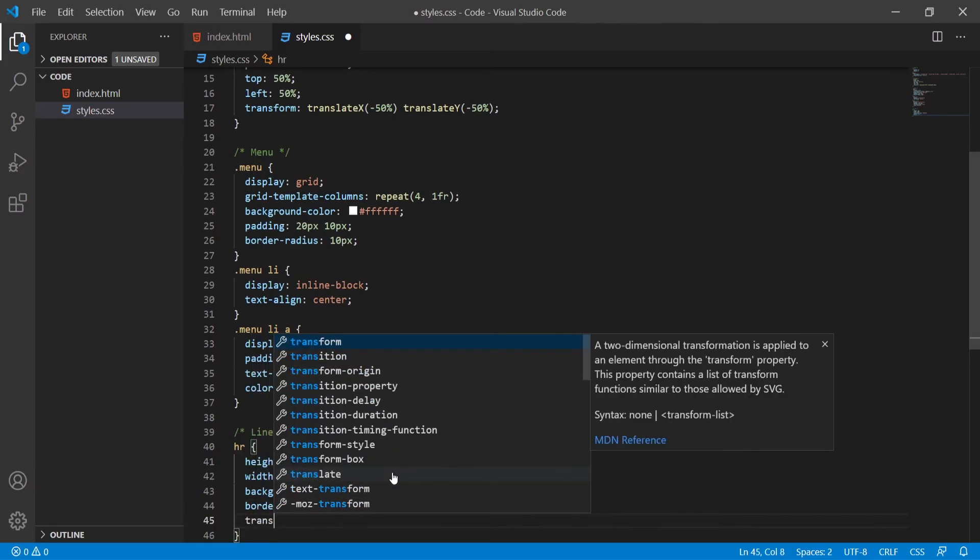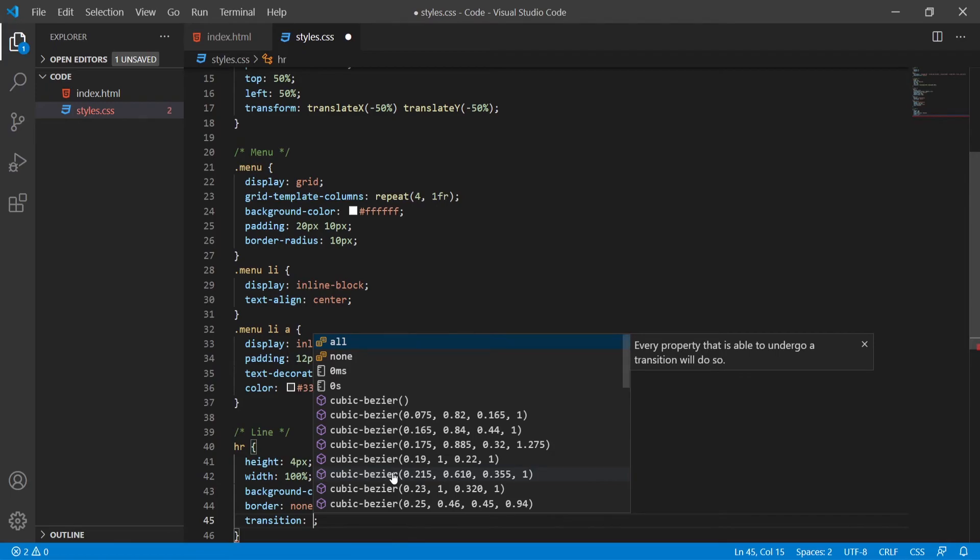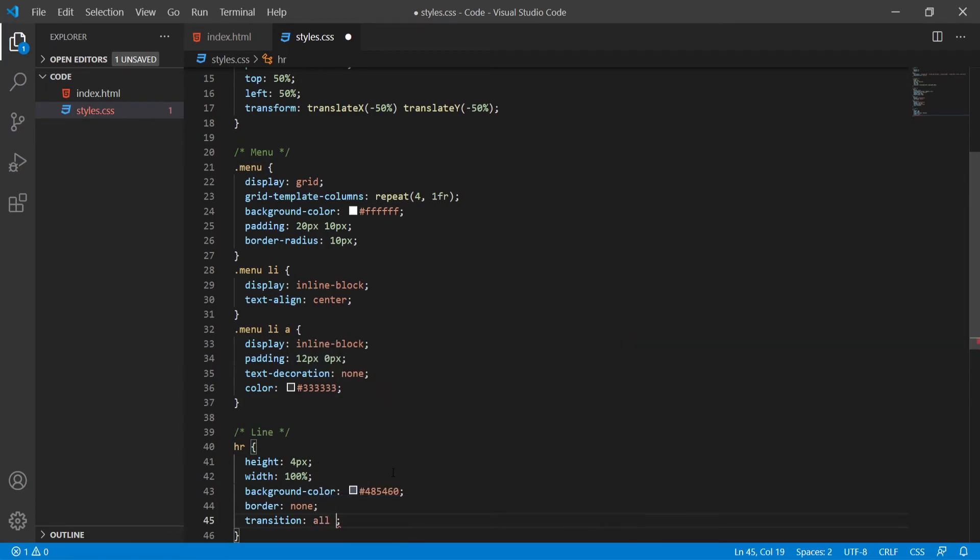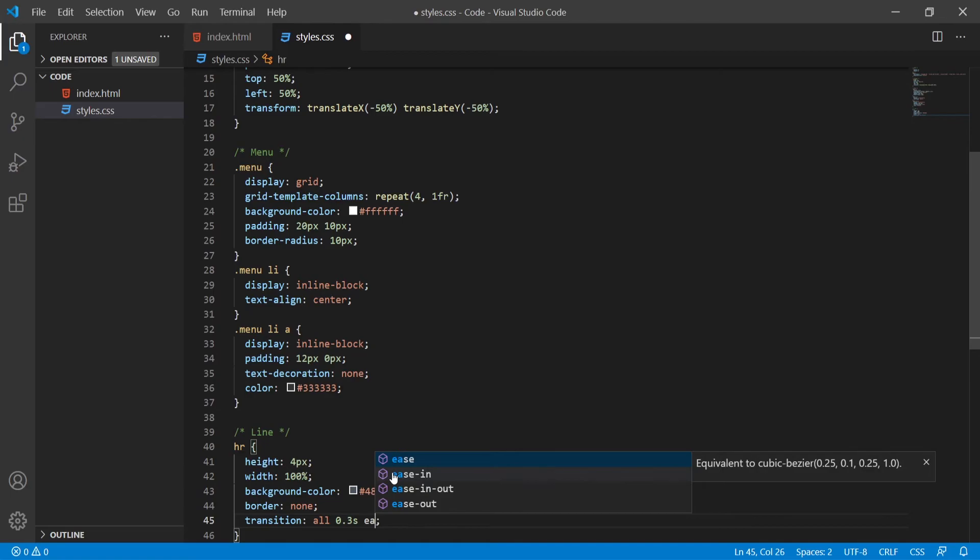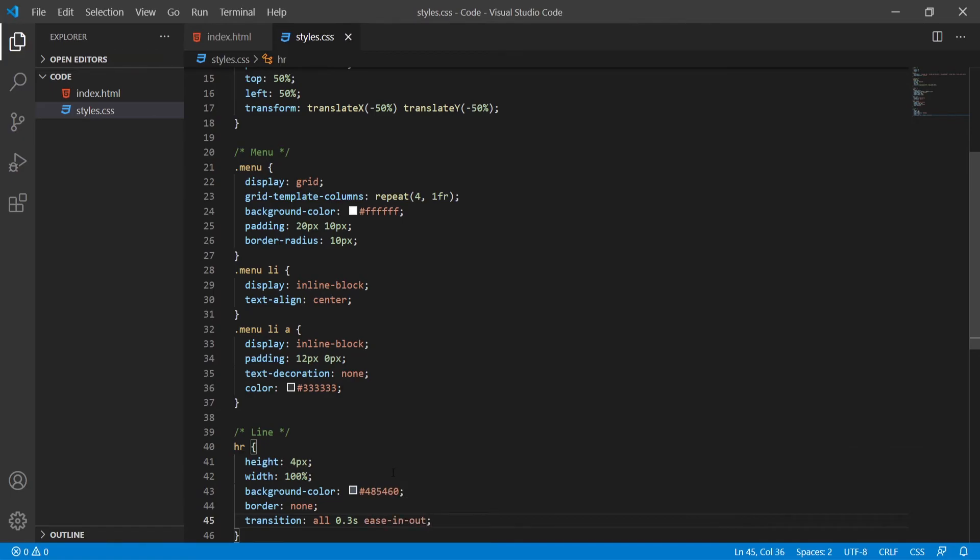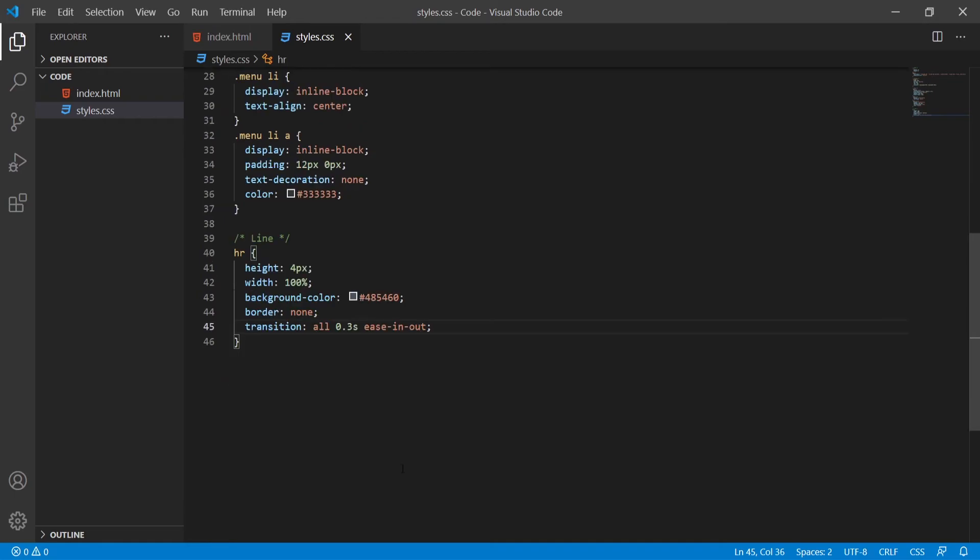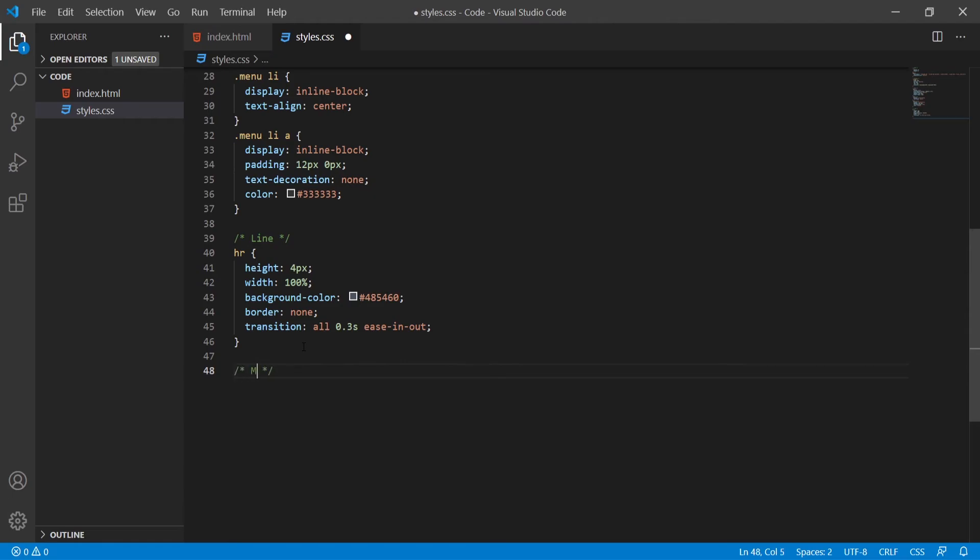I will put transition here to be all 0.3 seconds and we could use ease in and out animation for transition. This transition will give the look to this horizontal rule that is kind of moving from one item to another item.